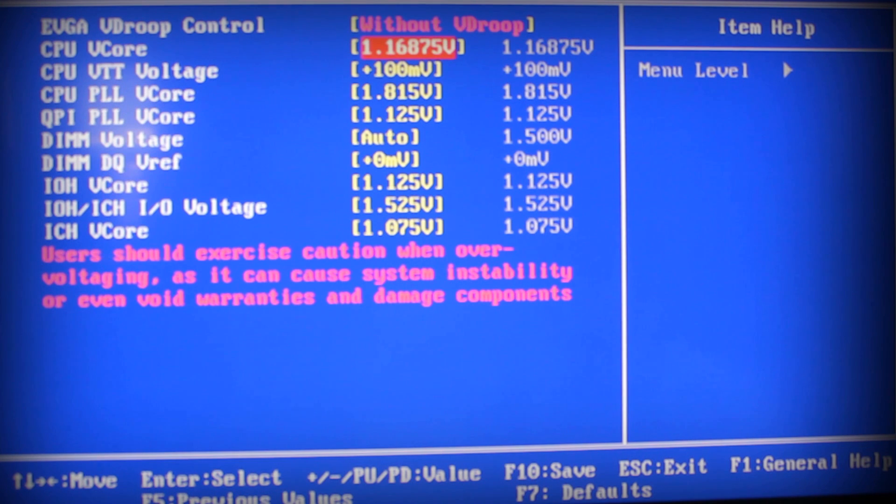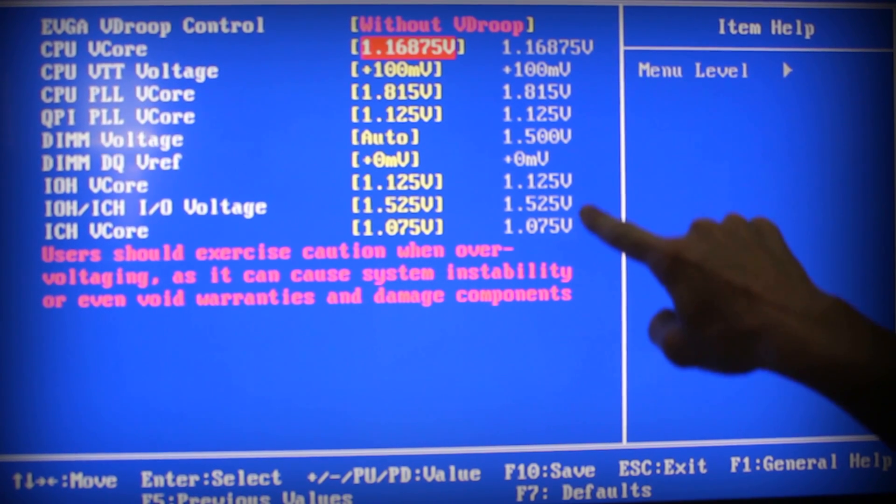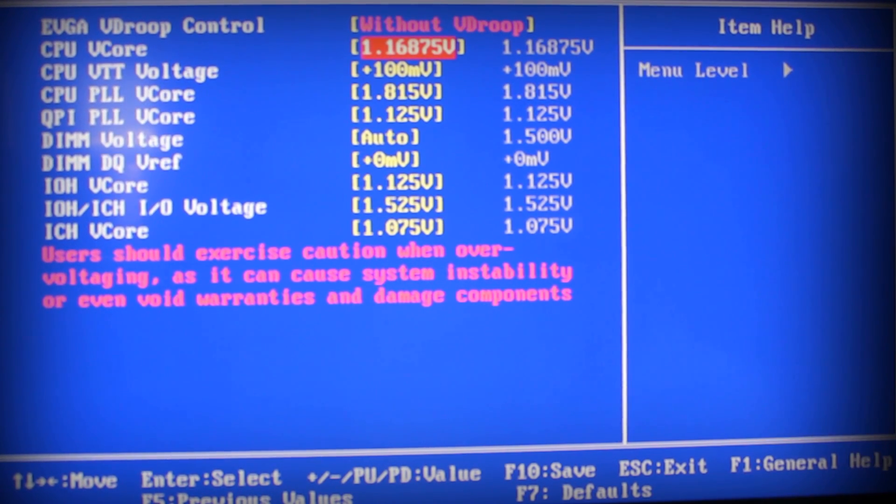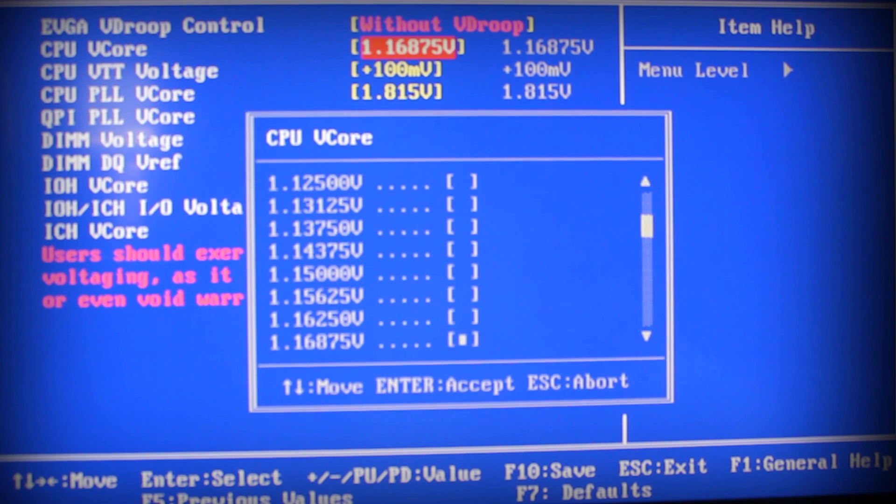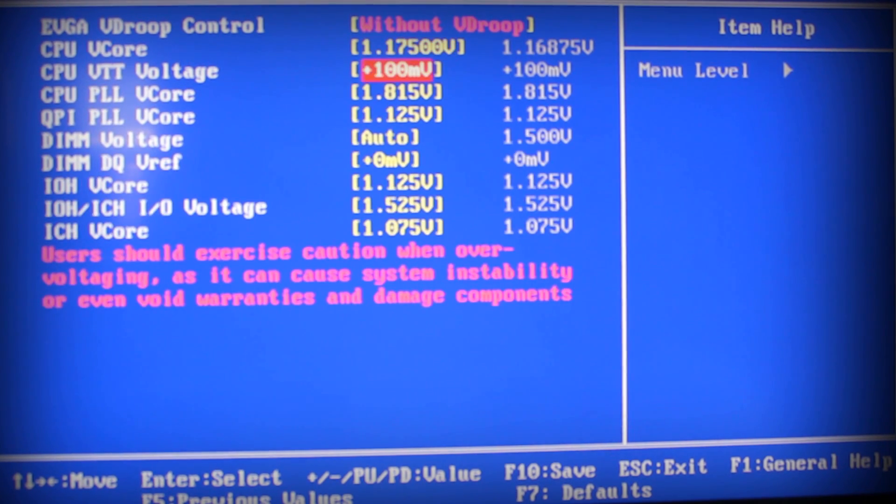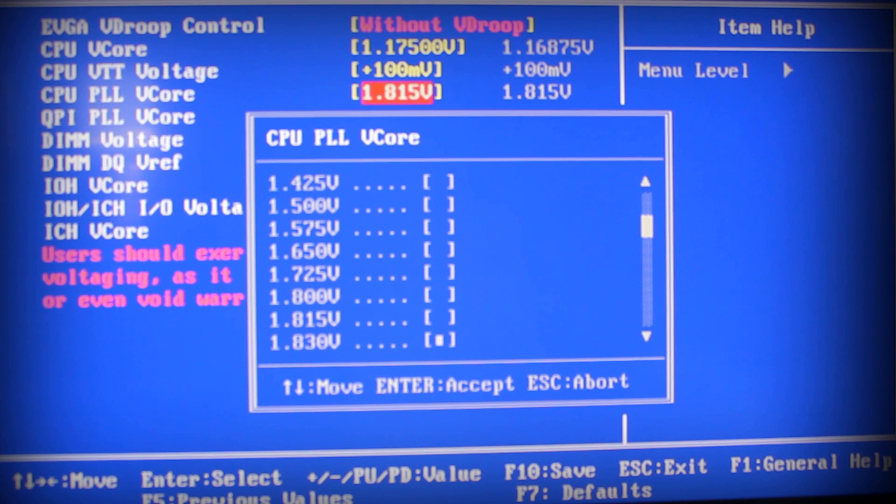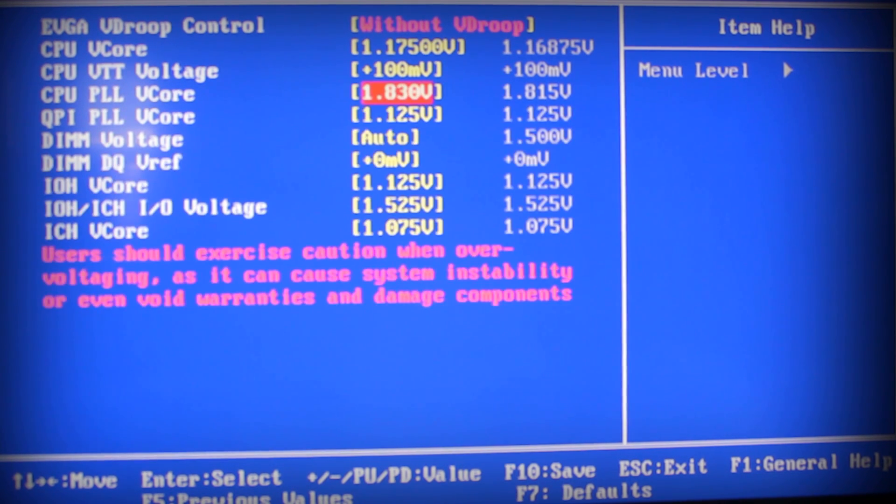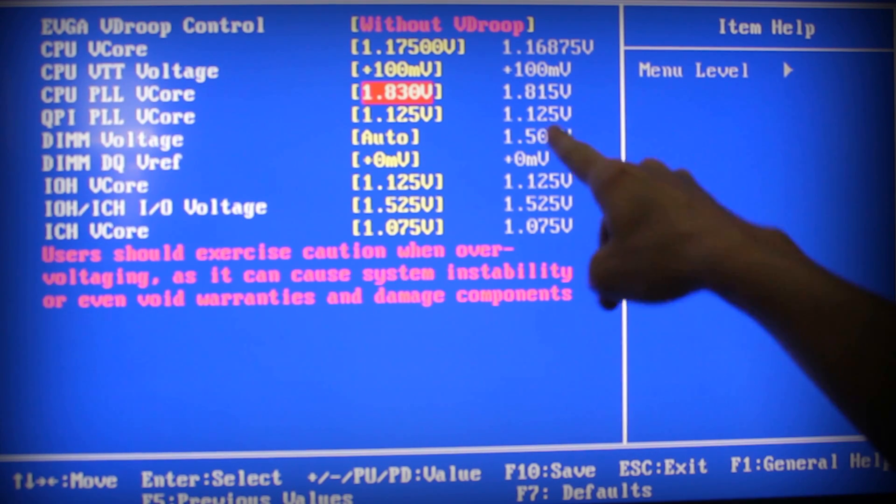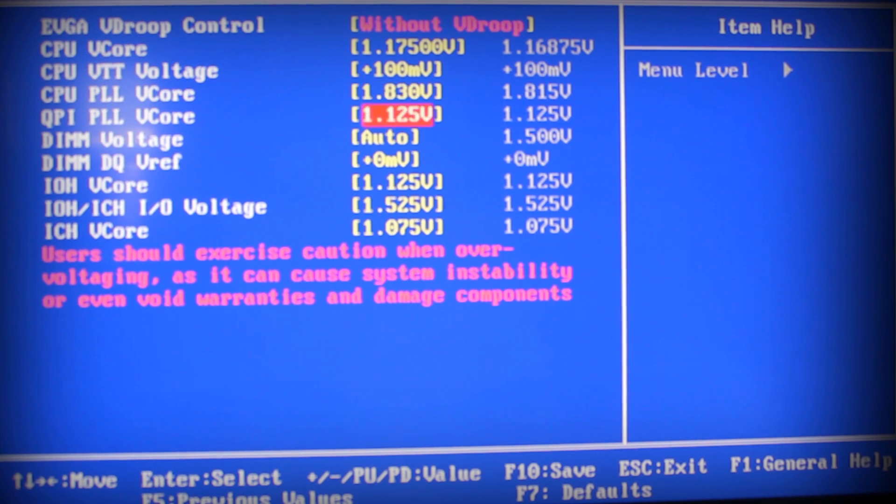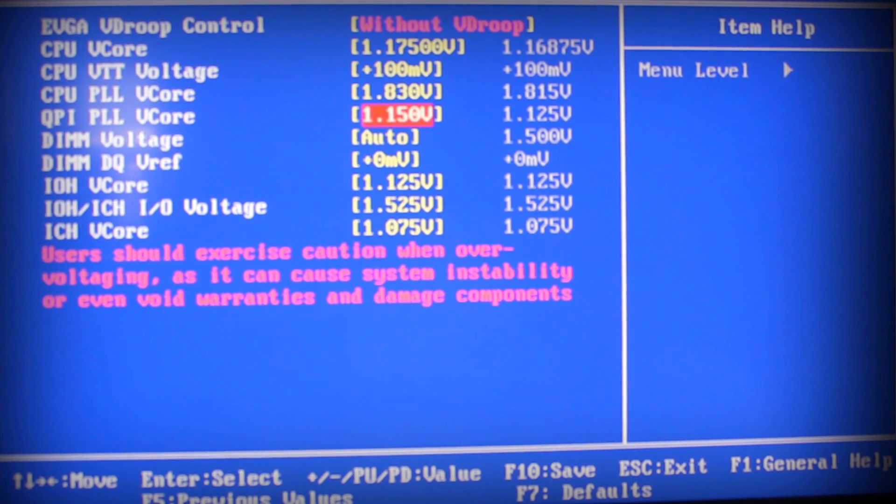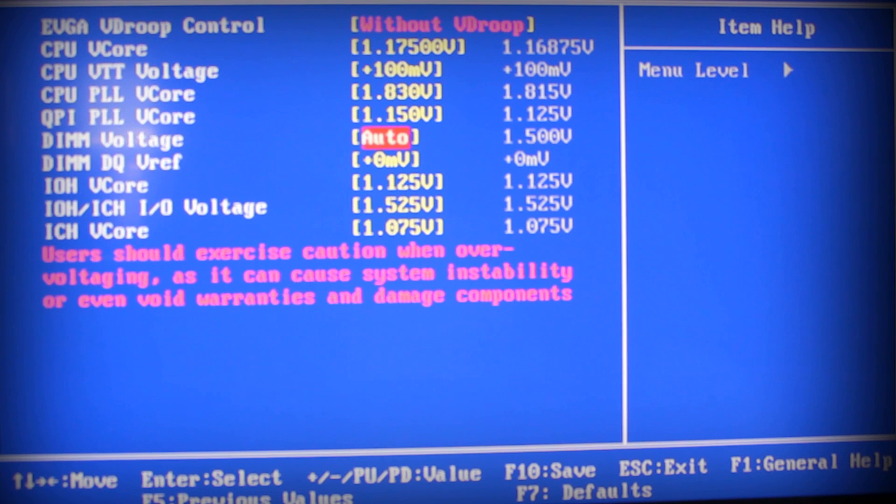Then go into these settings right here and you'll see what the stock values are. You raise all these one higher with the exception of a few. I'm going in here - you see it's 1.125, go ahead and raise it one higher than that.